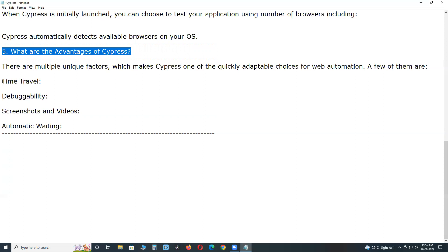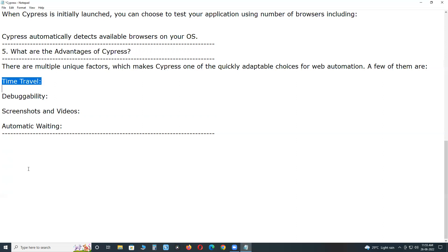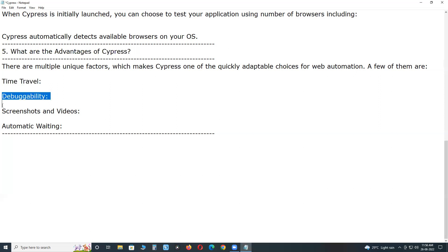Cypress takes snapshots as you run your tests, which you can view by simply hovering over commands in command log to see exactly what is happening in each step.